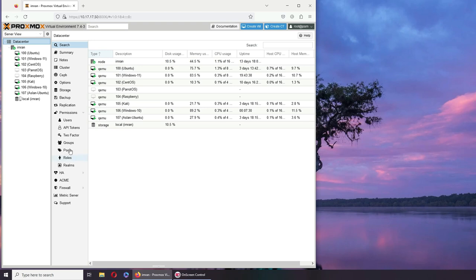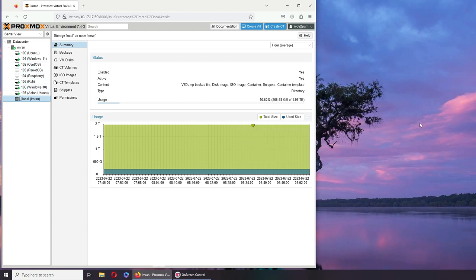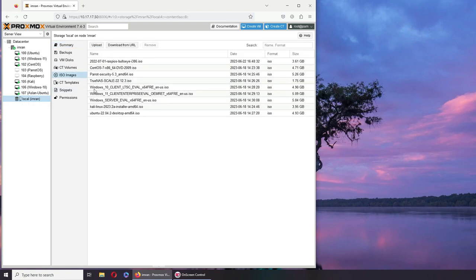To upload your ISOs, first you download them on your actual host hard drive. Then go to your Proxmox, in your local disk, and go to ISO images.